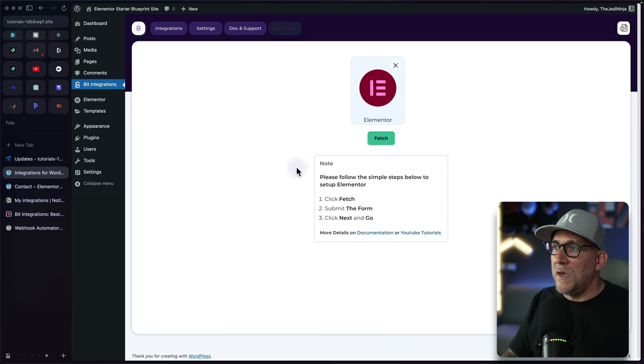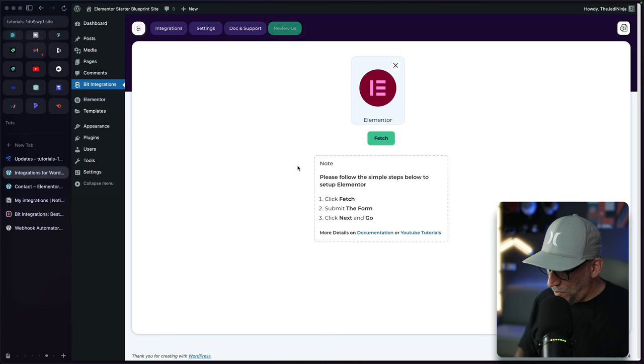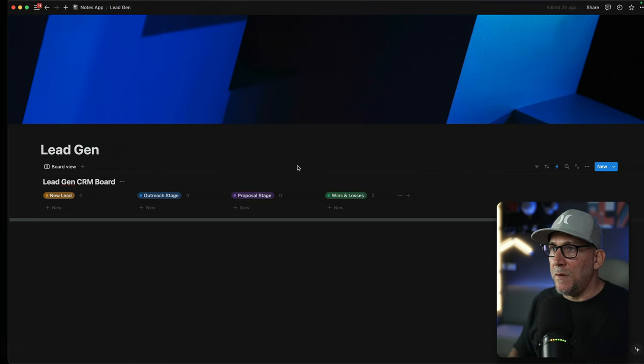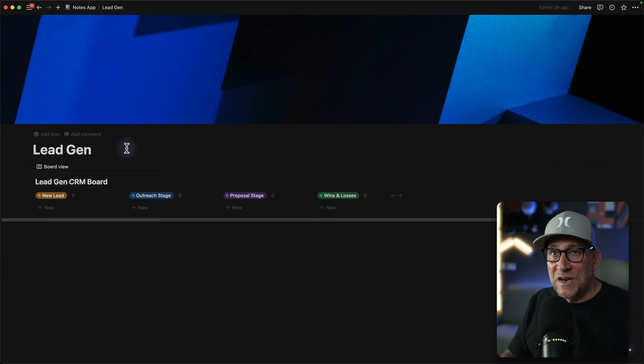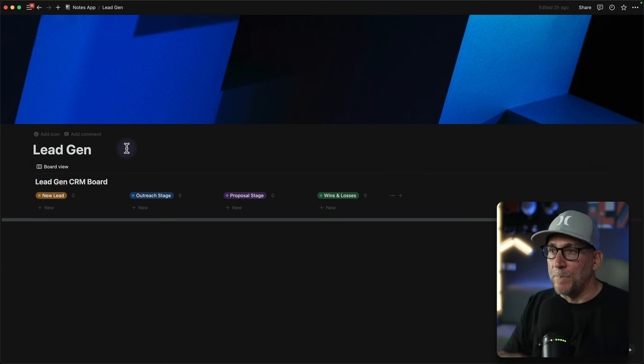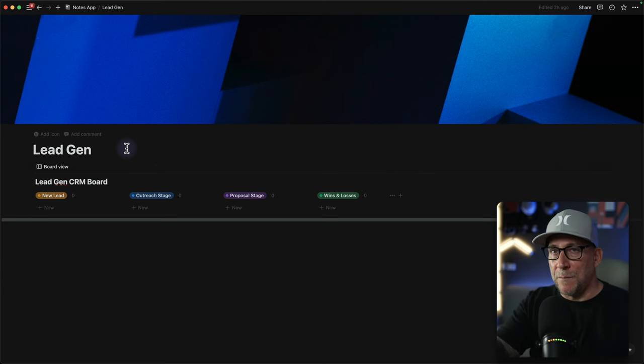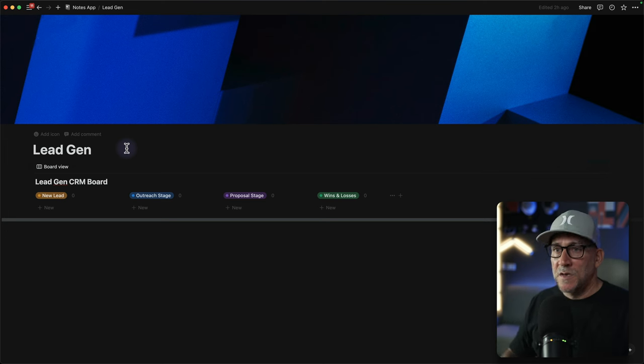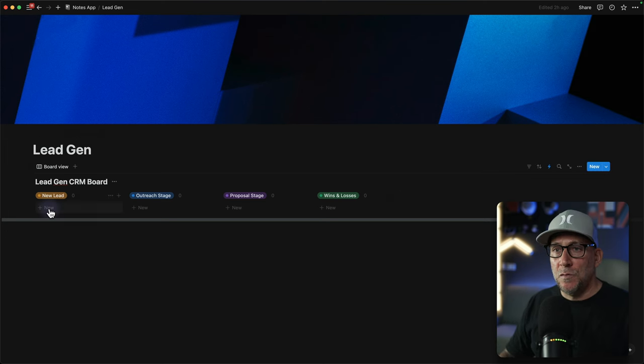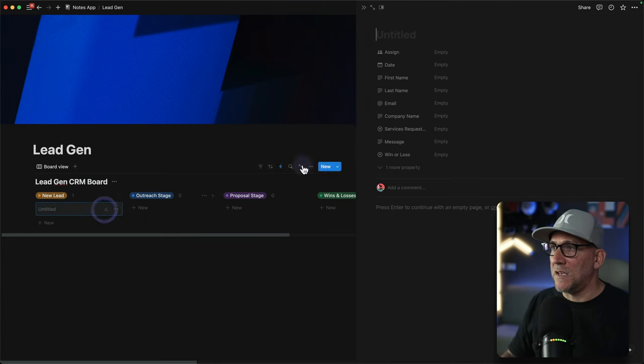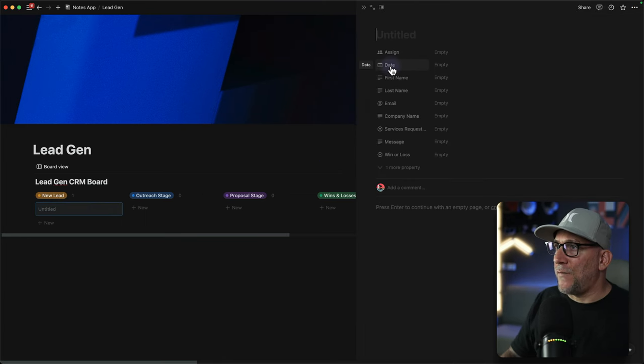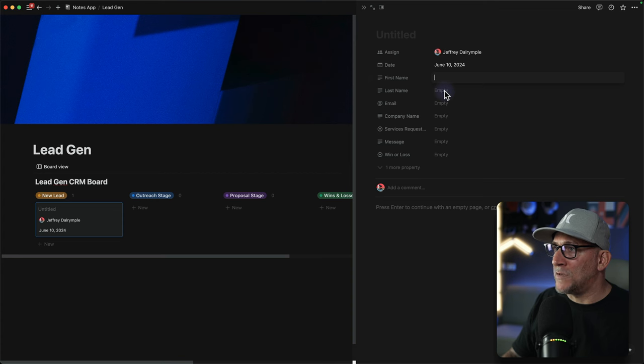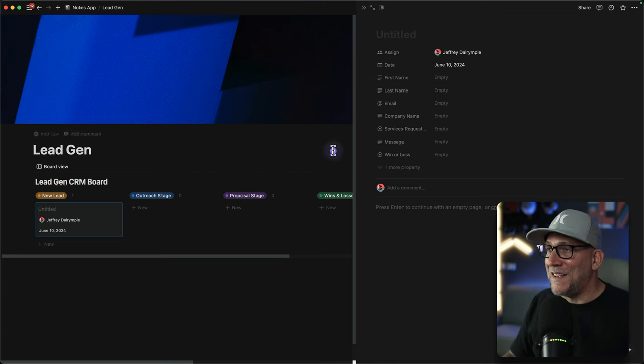From here, we are going to connect our Elementor form and I am going to connect it to this Notion database. This is for lead generations that comes through the Elementor form. The goal for a database like this is to create a CRM where we could track our leads. When we do add a new lead over here, let's take a look at it.